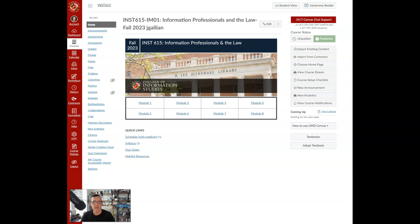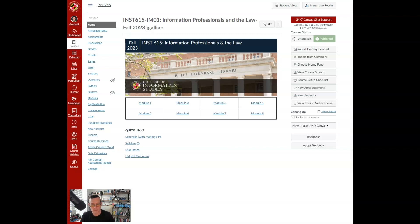Number one is to actively participate. Number two, manage your time wisely. Number three, log into the course regularly. Number four, stay on the schedule. And perhaps most importantly, ask me for help when you need it.